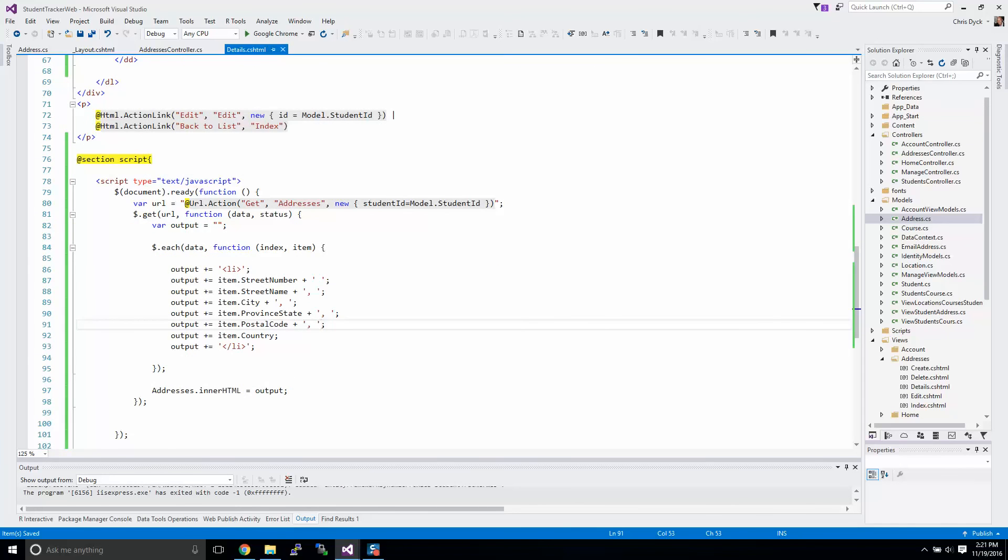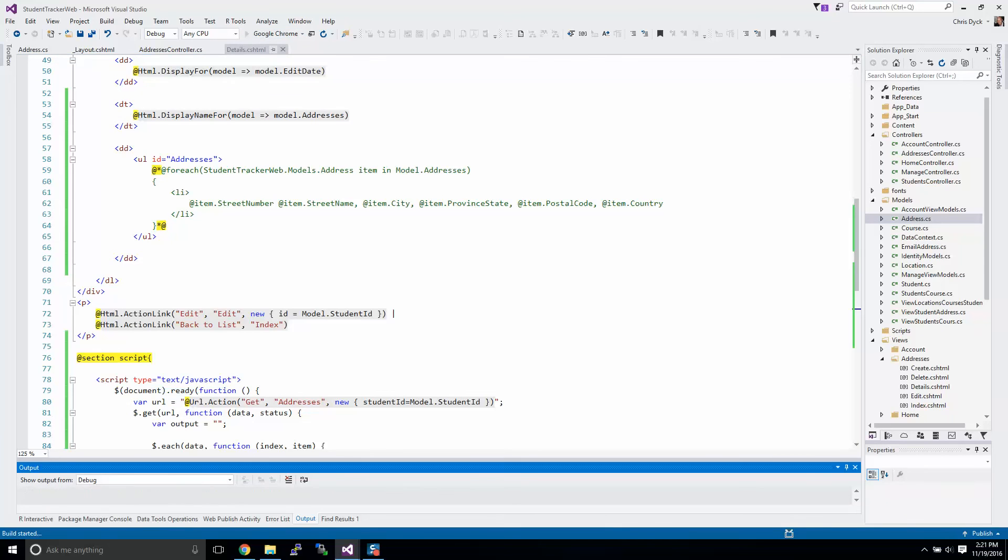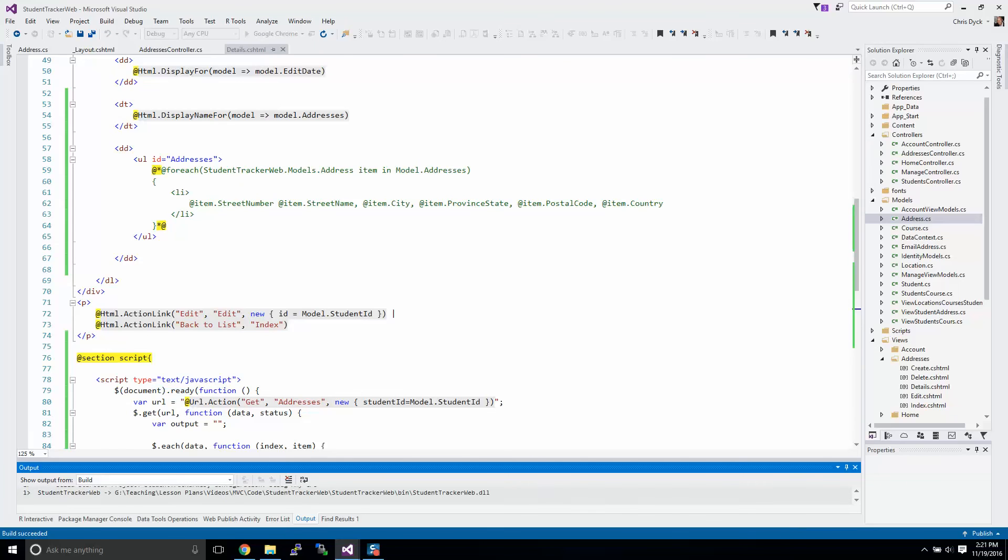I think we are pretty much ready to go if I'm right, so we'll play this. We'll refresh this page here. This is our details page that we had done up before, and if all went well it should look exactly the same as the entity framework page.